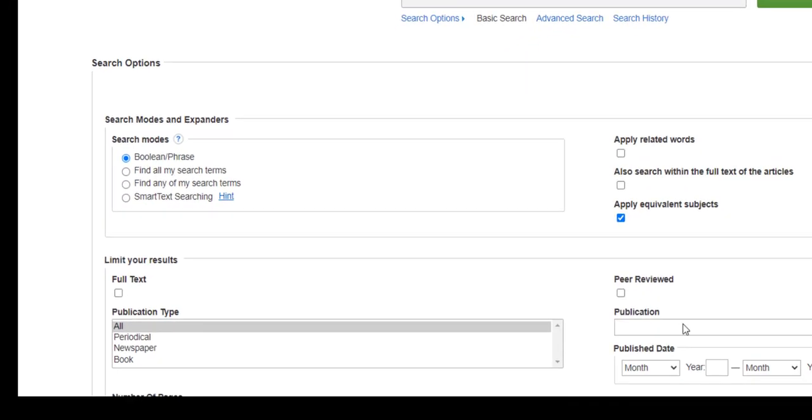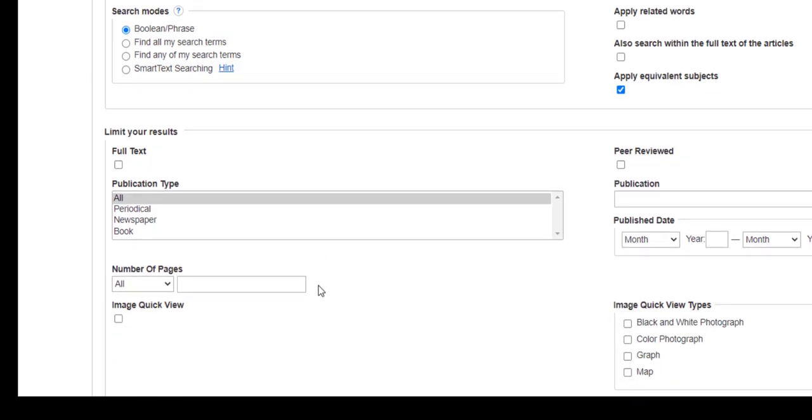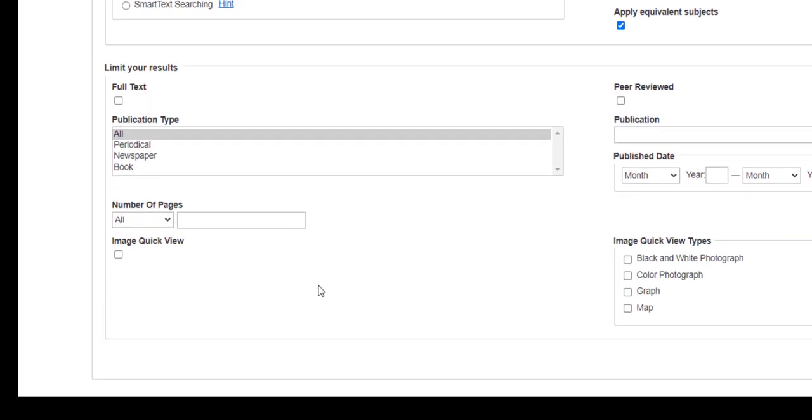Particularly, take a look at the limit your results area of the search screen. Remember that not all articles in EBSCO databases are in full text, so to make sure you only find articles that you can read entirely, be sure and always check the full text box before you search the database.